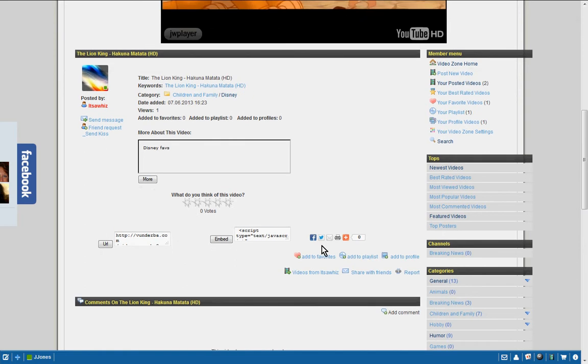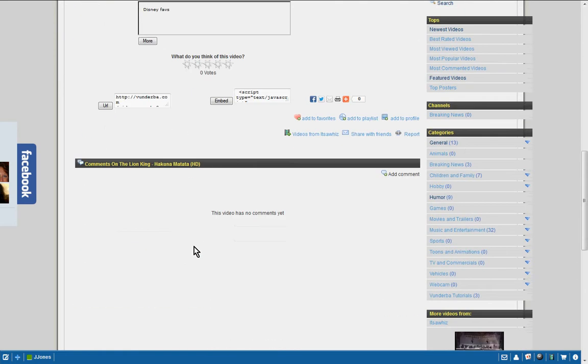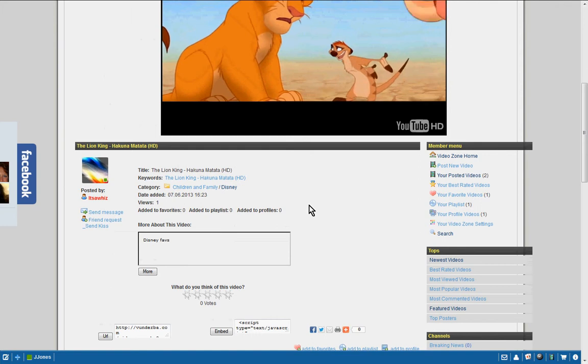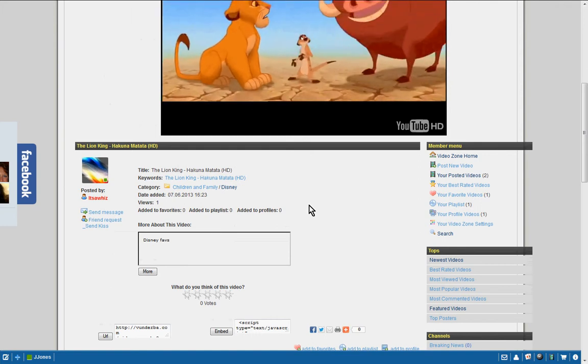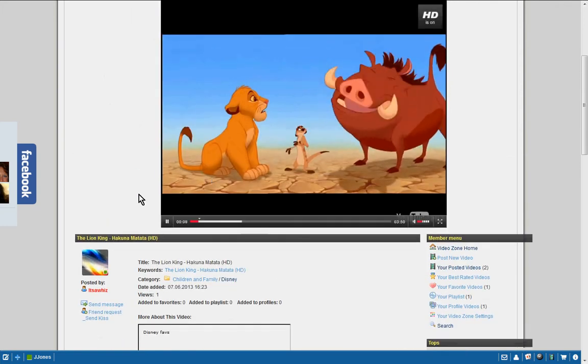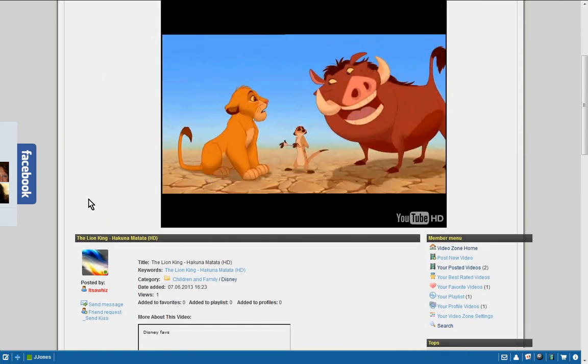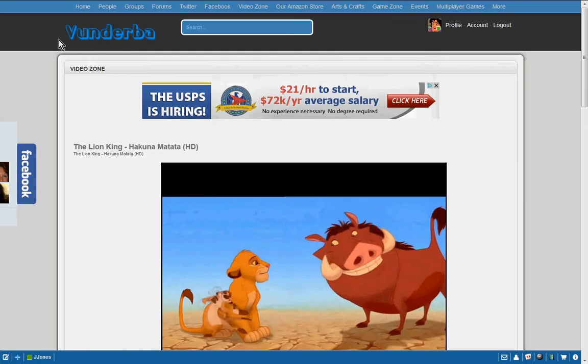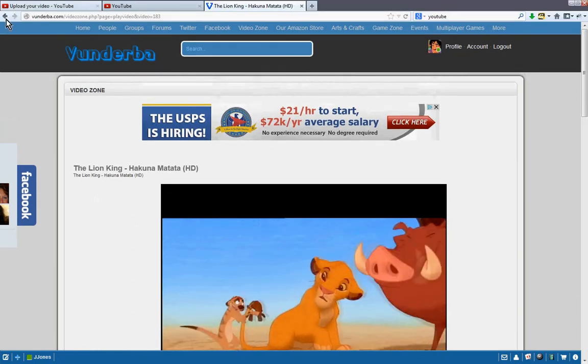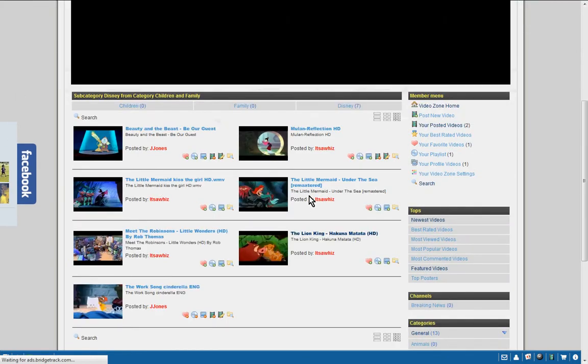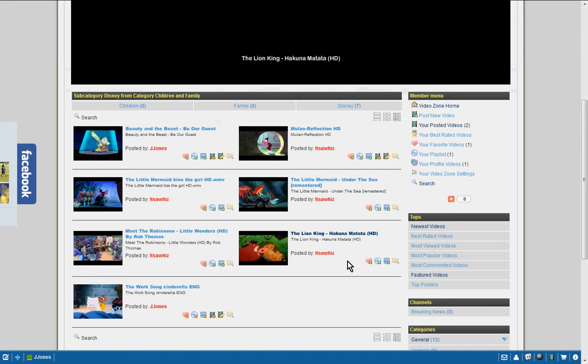And then we're going to just make sure that it's what we want. I'm pretty sure that it is. So I'm going to go back here, and then I'm going to click right here to add it to my profile.